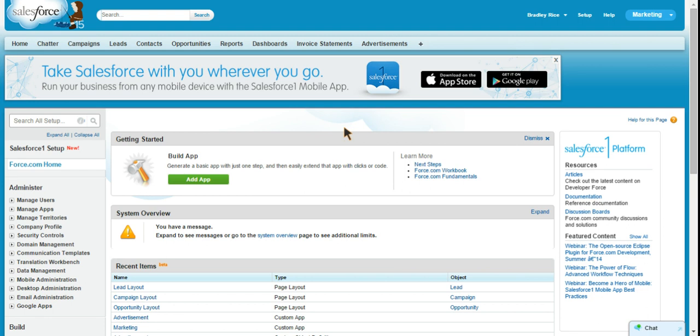So another way you can use them is to add multiple members to Salesforce CRM content libraries. So normally you would go through and add them one member at a time to content libraries. With public groups, you just create a group that all need to see this library, and you just grant access to that public group.